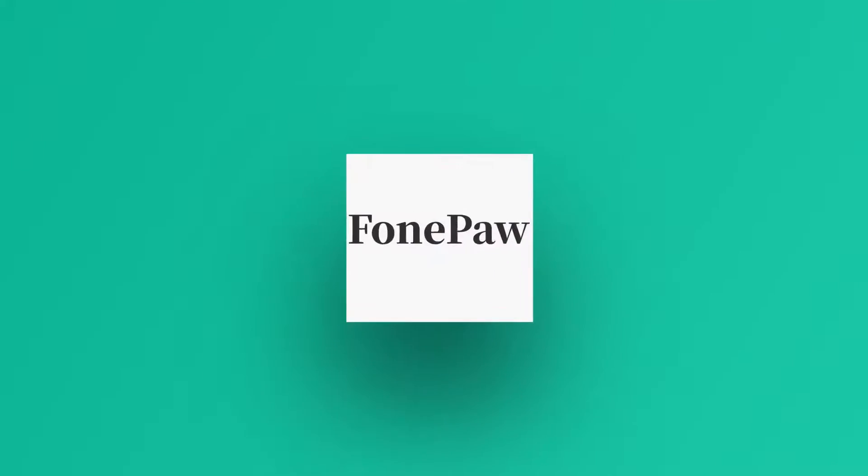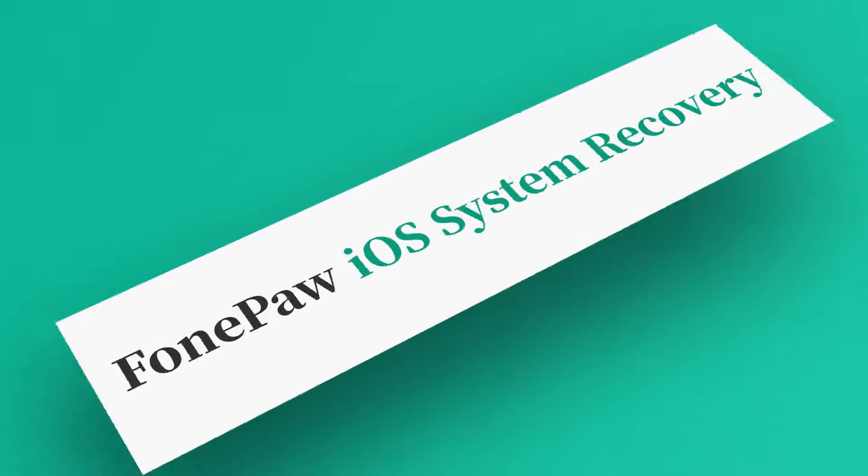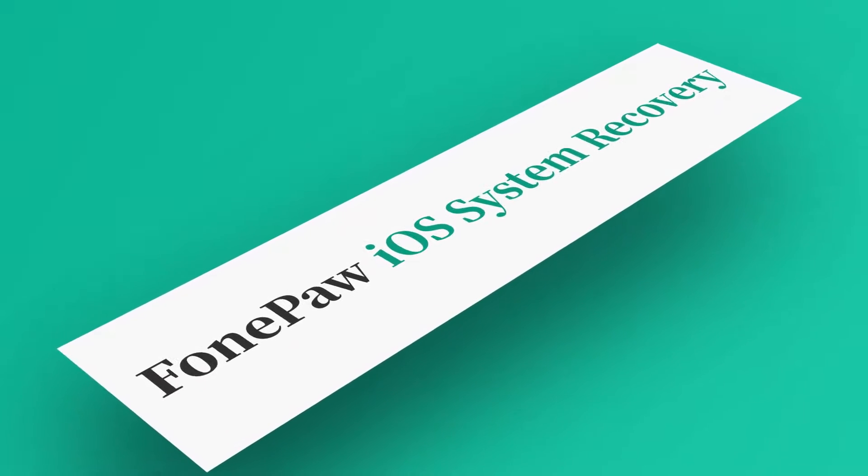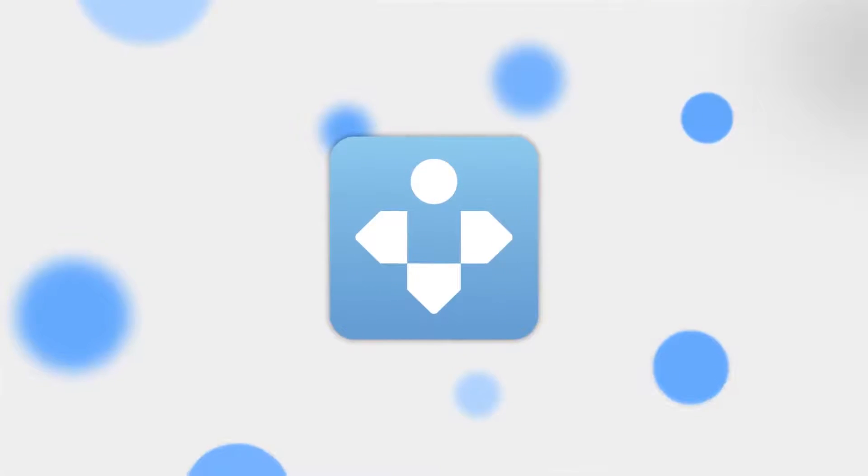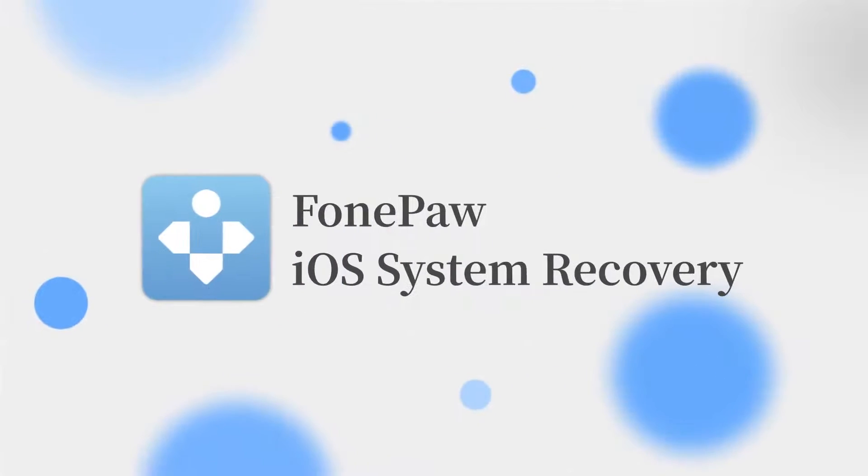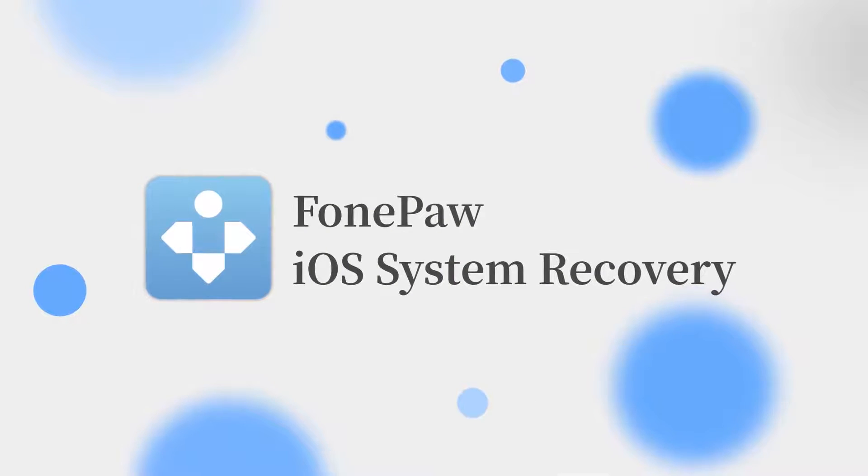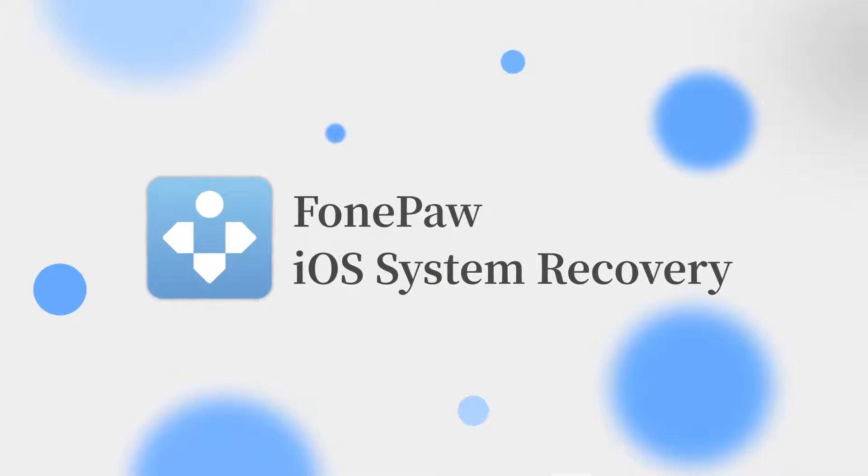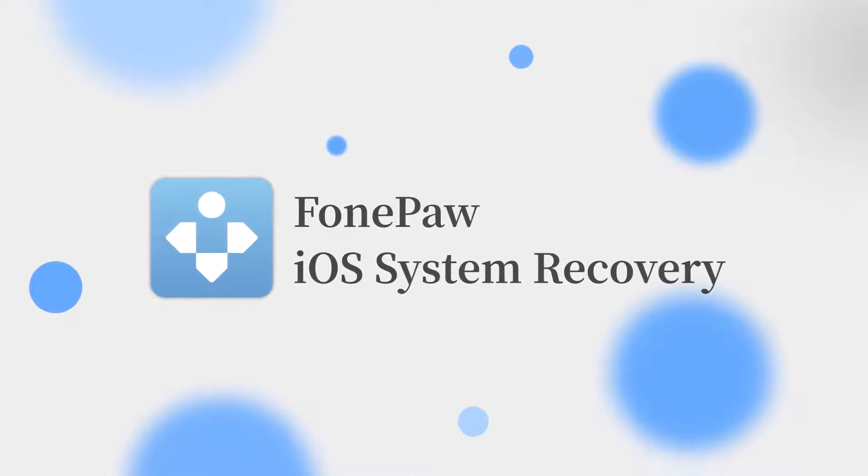Method 2: Unlock iPhone with PhonePaw iOS System Recovery. The second tool is the PhonePaw iOS System Recovery which provides you several modes to restore your iPhone and fix the disabled error.